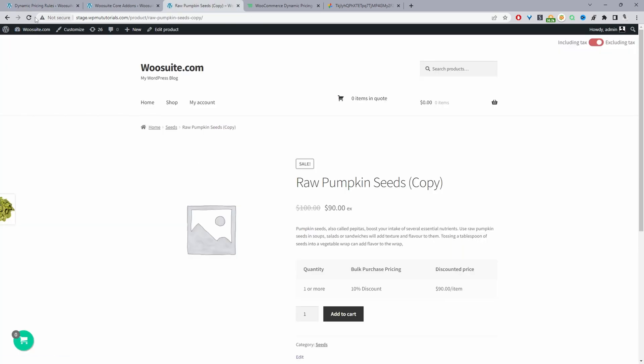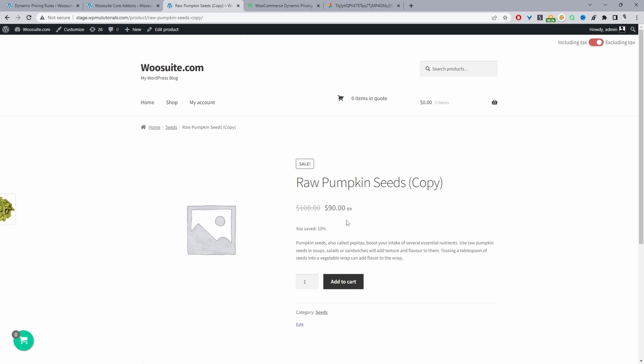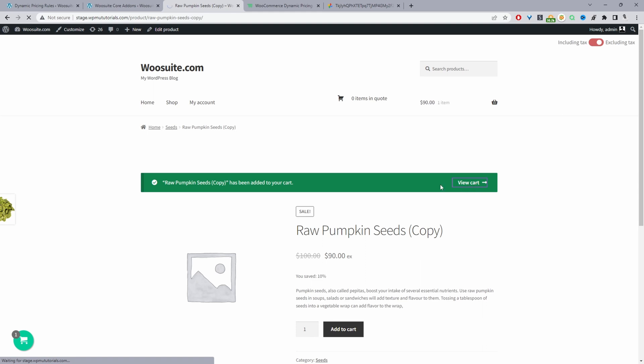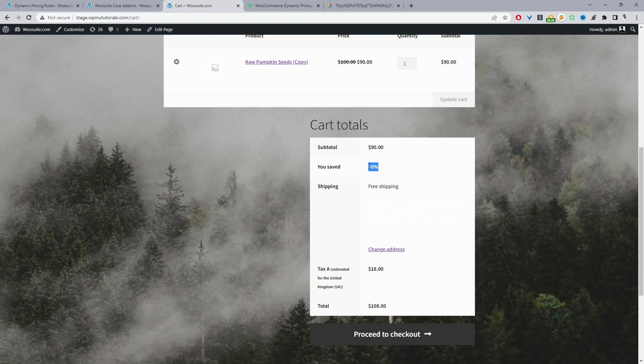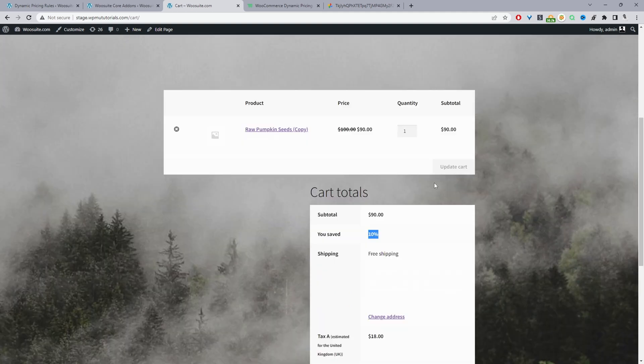And now when we refresh this page, here you can see it's saying that we've saved 10%. So if we add this to cart, let's view the cart page. So when we scroll down now, here you can see it says you saved and it says 10%.